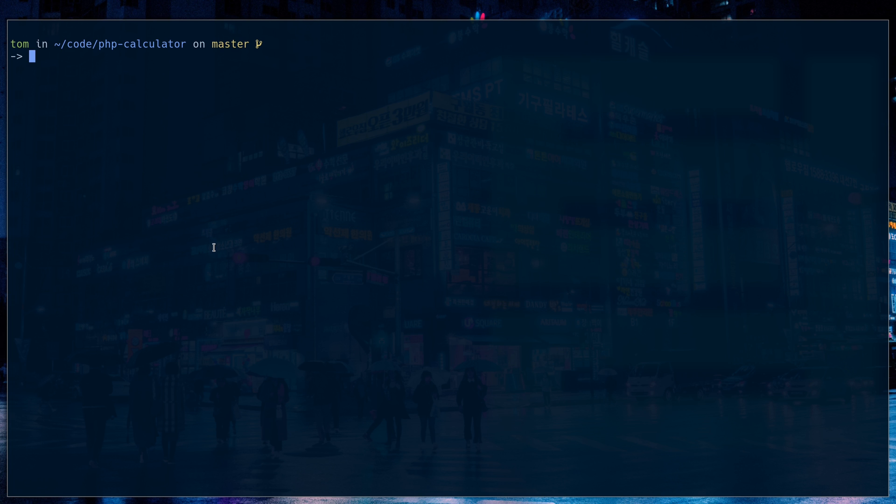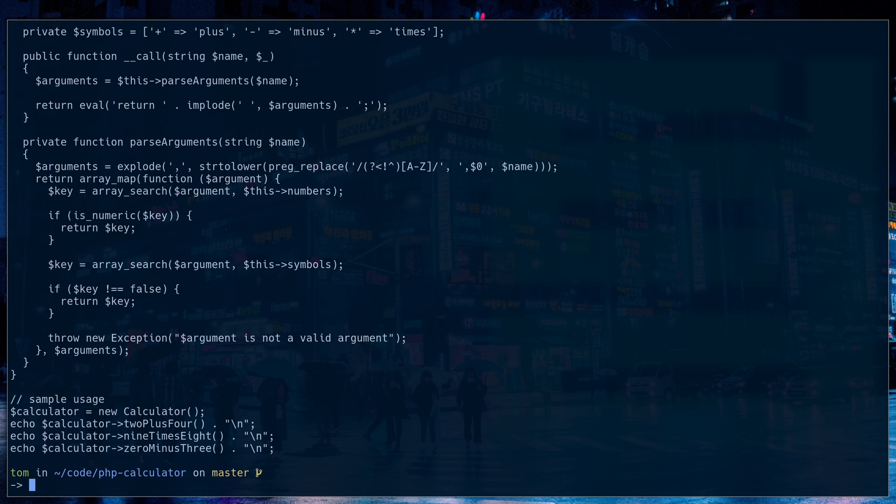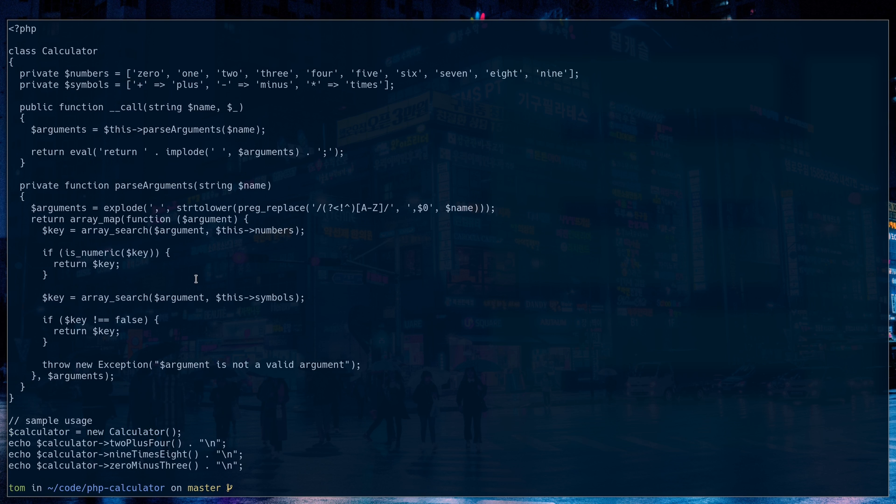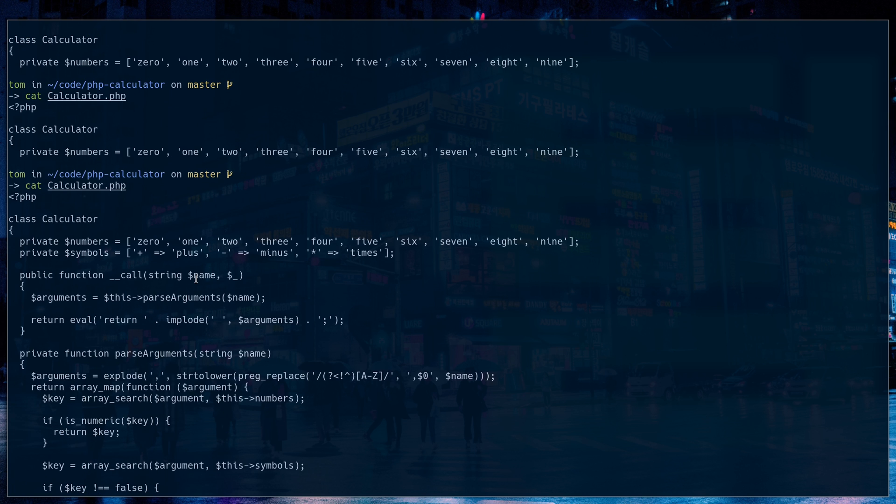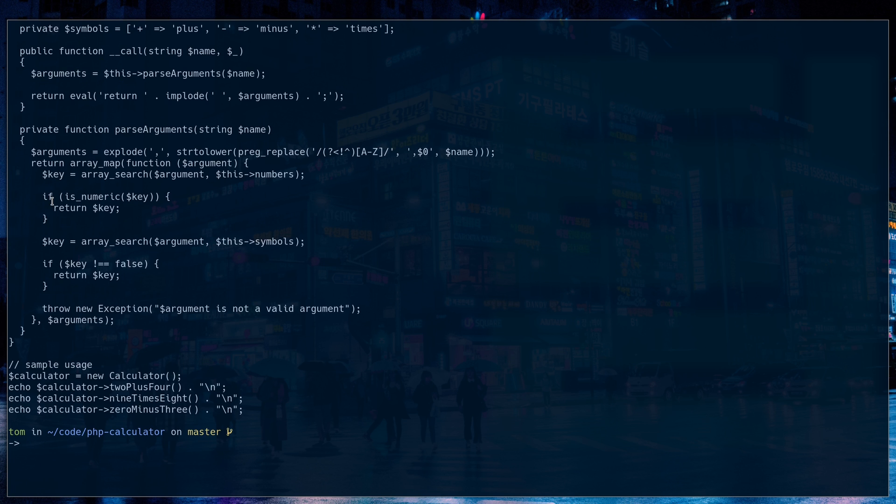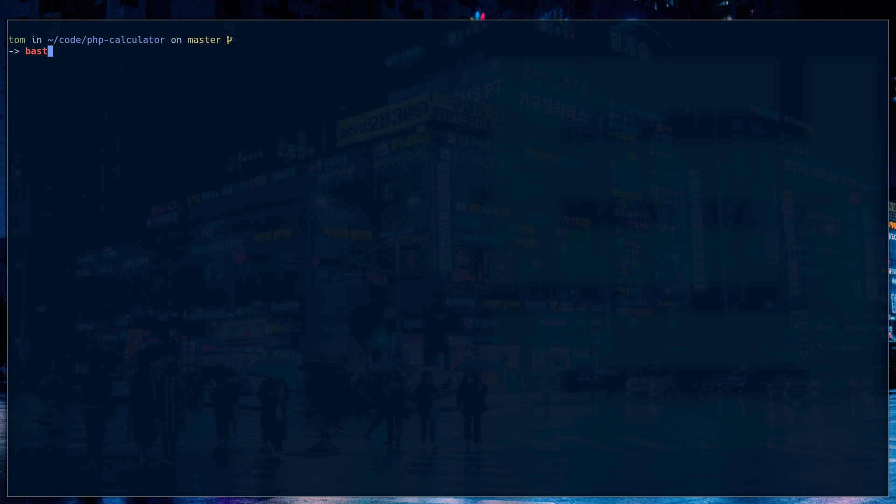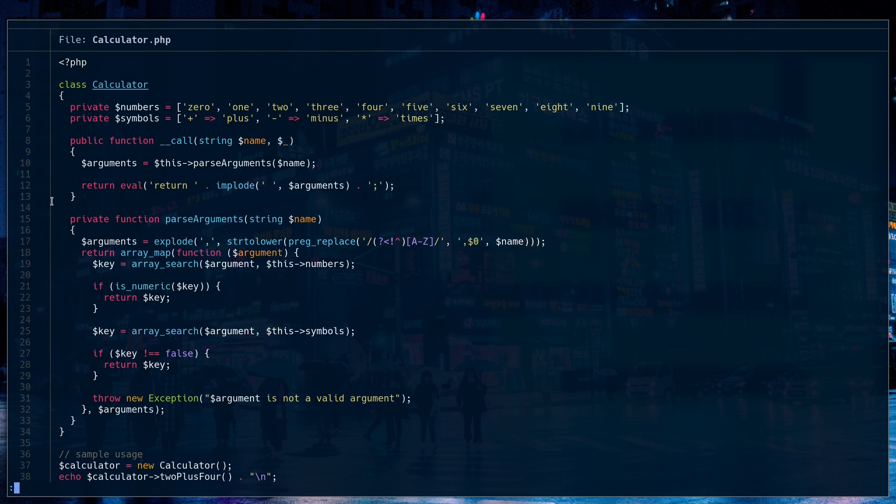So if I use cat right now on the calculator, you can see that it all comes back as one color and that makes it pretty hard to read. This is PHP. So I actually just catting it out, I can't really tell what's happening here. So I'd actually have to open it up in Vim to get an idea, but there's a replacement for cat called bat. So if I do bat calculator, look at this.